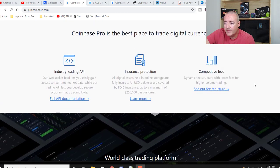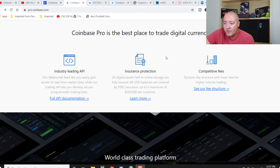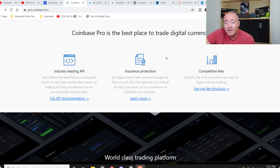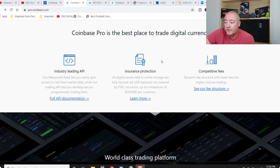We scroll down here. Insurance protection. All digital assets held in the online storage are fully insured. All USD balances are covered by FDIC insurance, up to a maximum of $250,000 per customer. If you guys like the insurance aspect of these platforms, which I think most of you guys probably do.